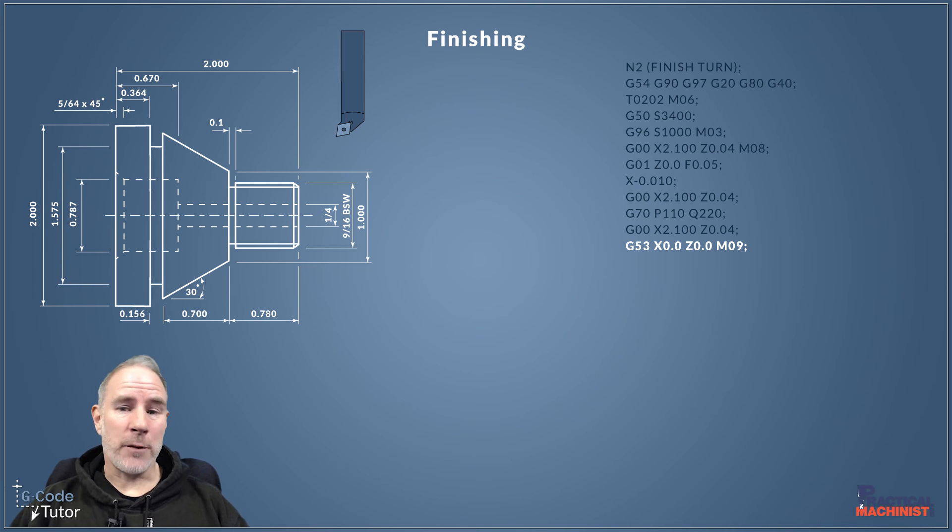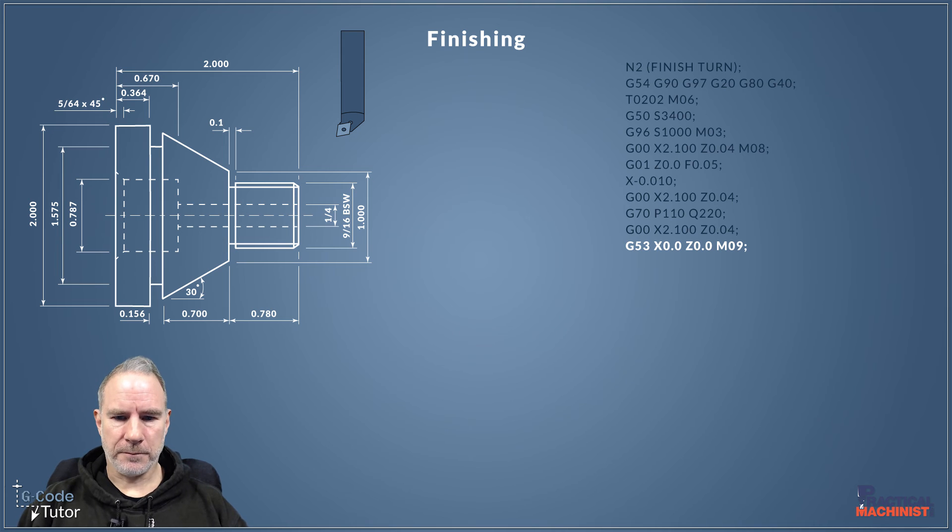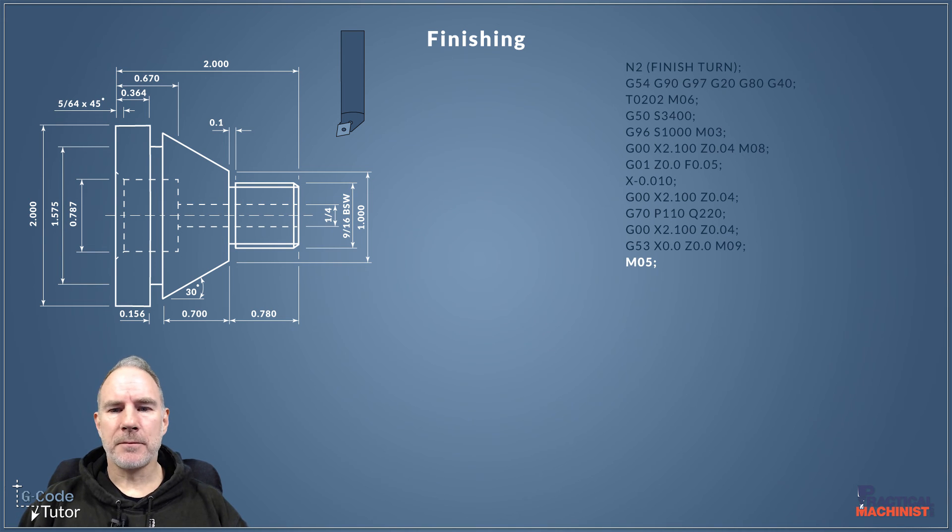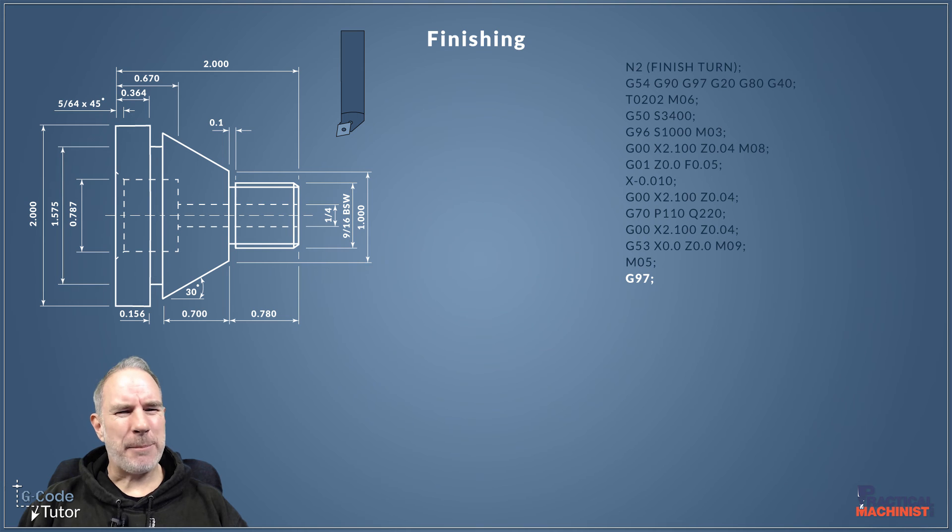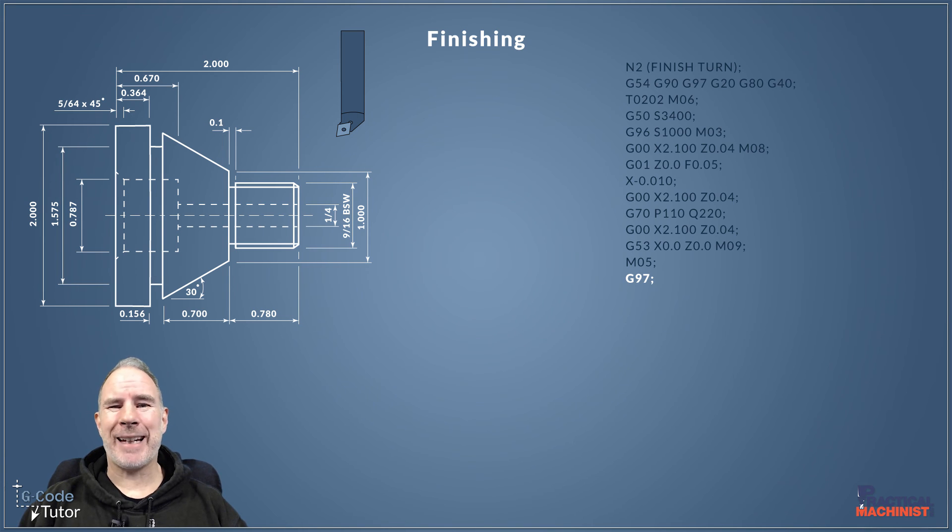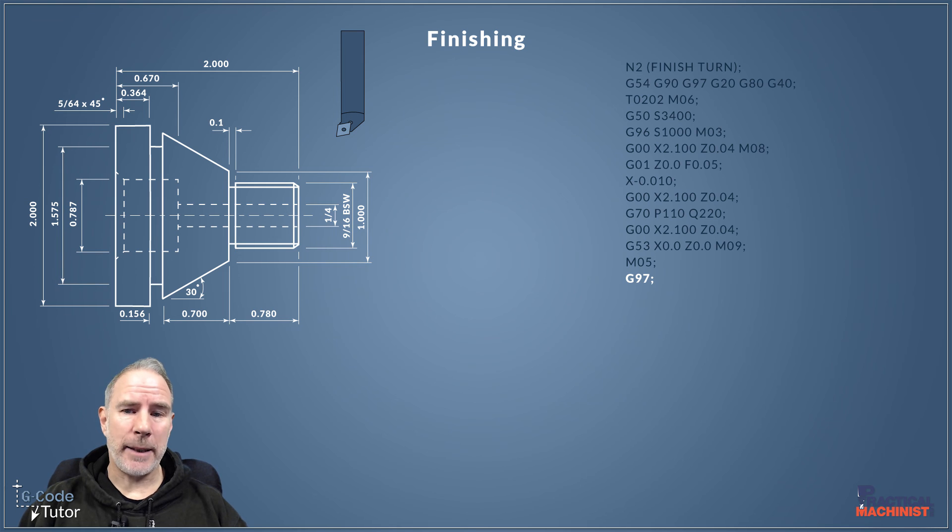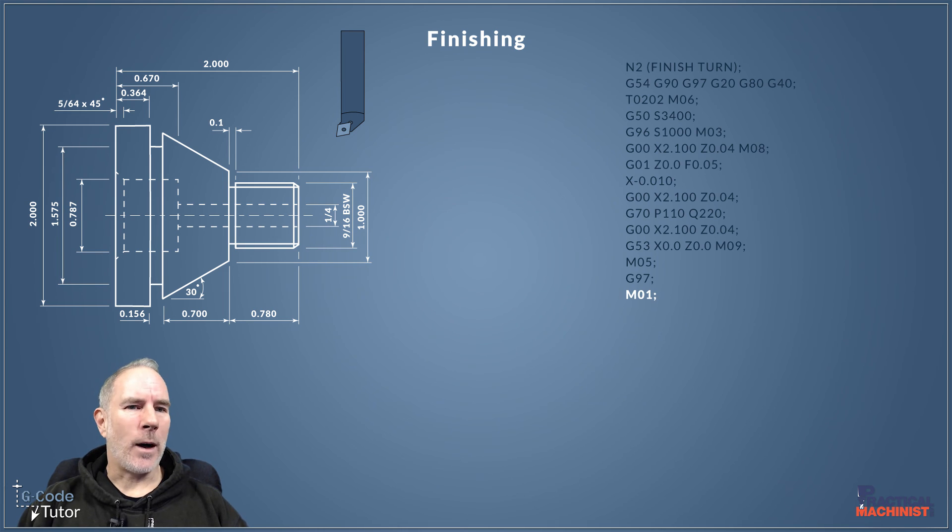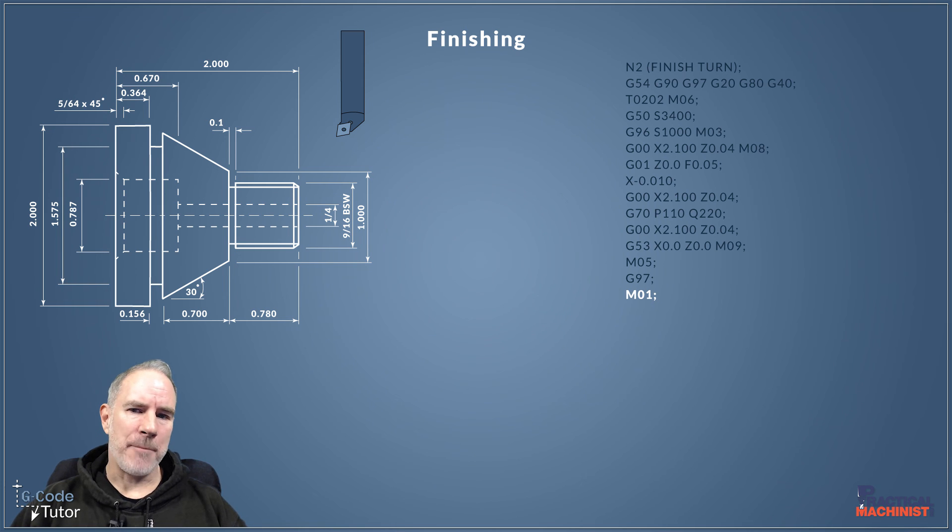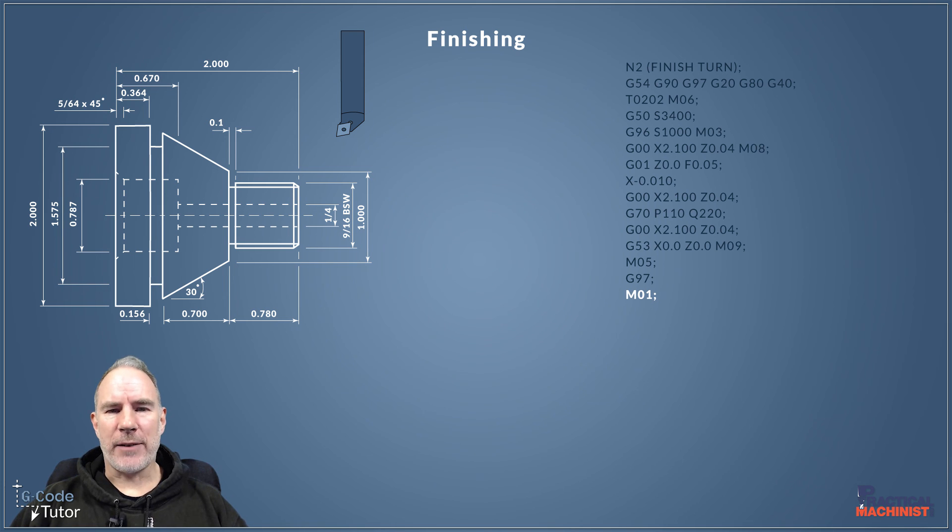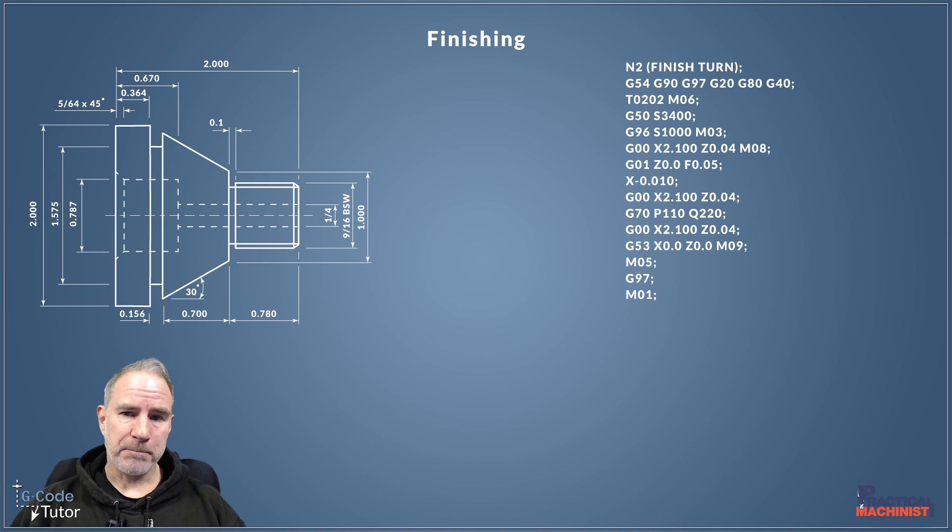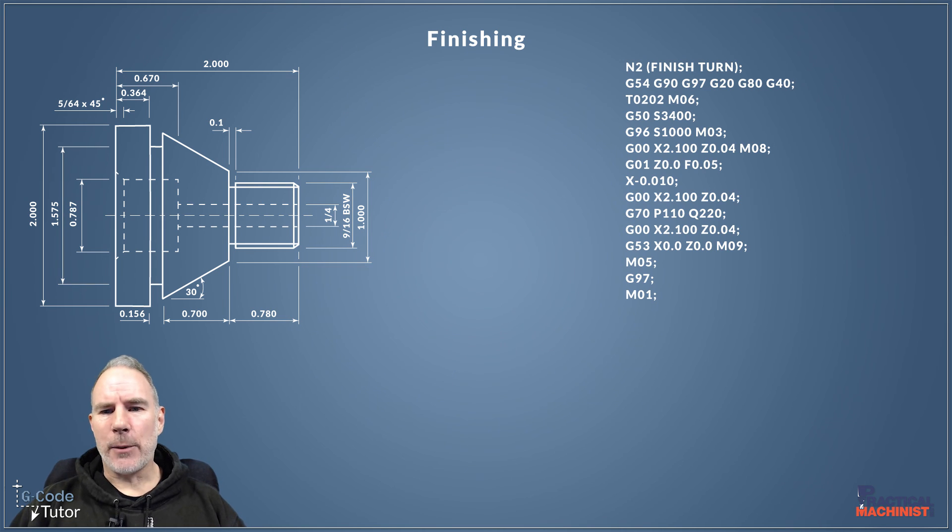And M09 turns off our coolant. M05 turns off our spindle. G97 puts the machine back into RPM mode, so we're now controlling the spindle with RPM again and not constant surface cutting speed. And then finally M01, so we have the option to stop the machine with our optional stop here just to check make sure everything is fine before we move on to the next sequence. So that's how I write my finishing sequence.